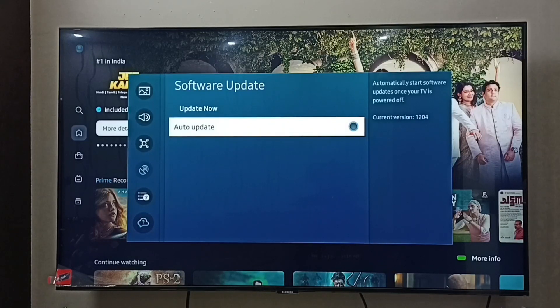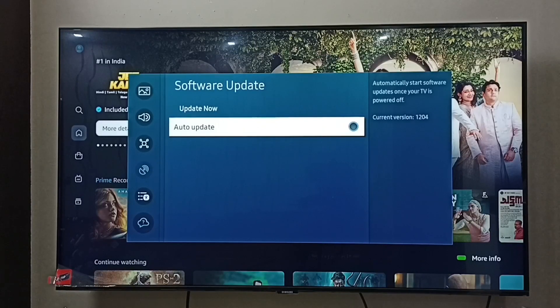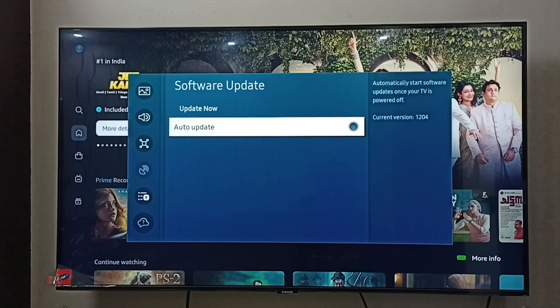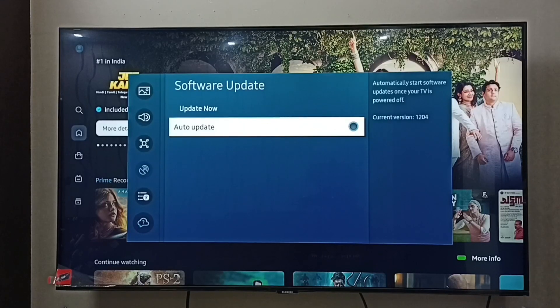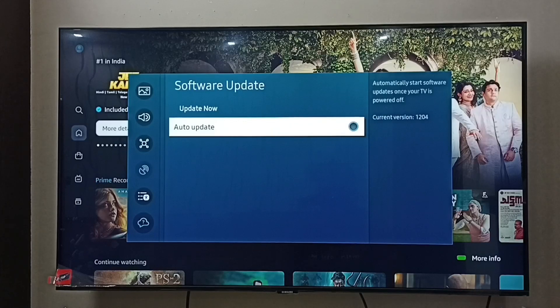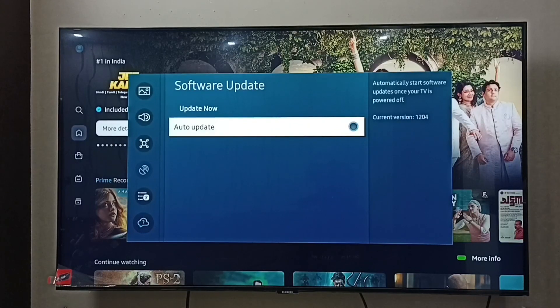So if you want to control the updation of Samsung TV software, we can disable this option. That way, without your permission, it won't install any new software update.